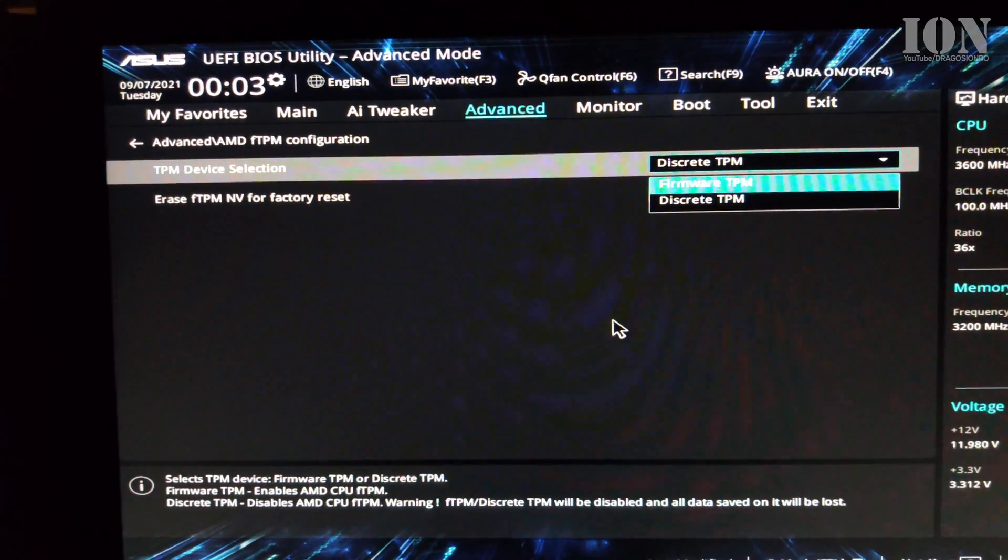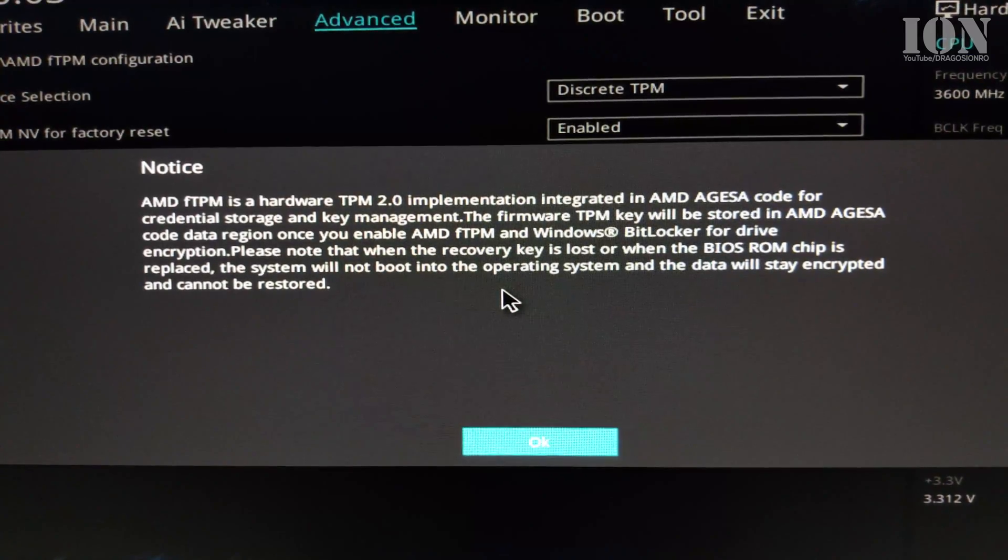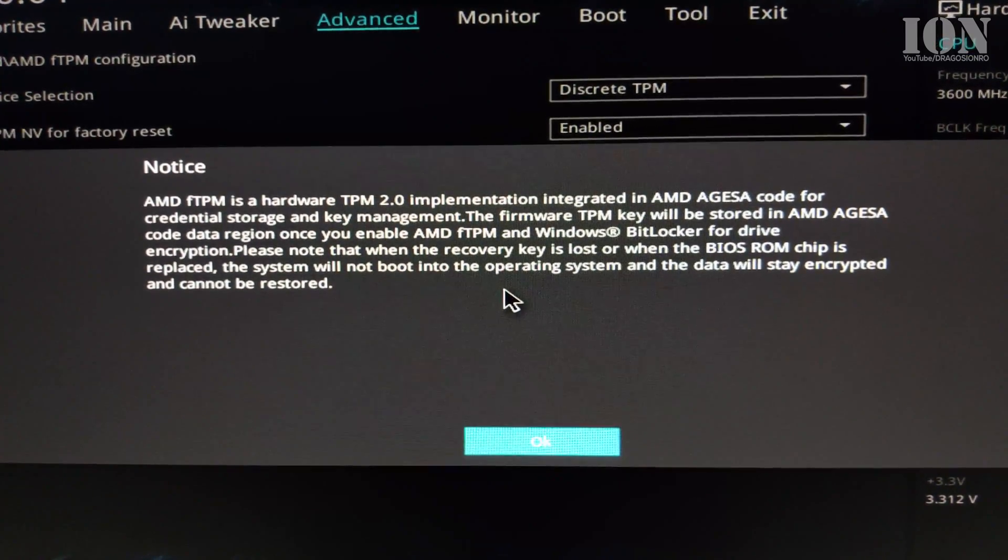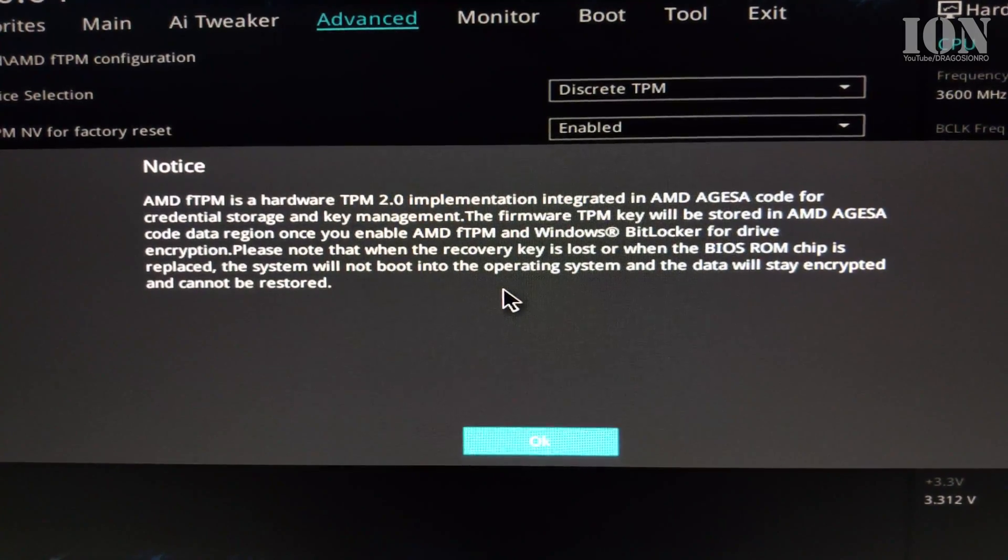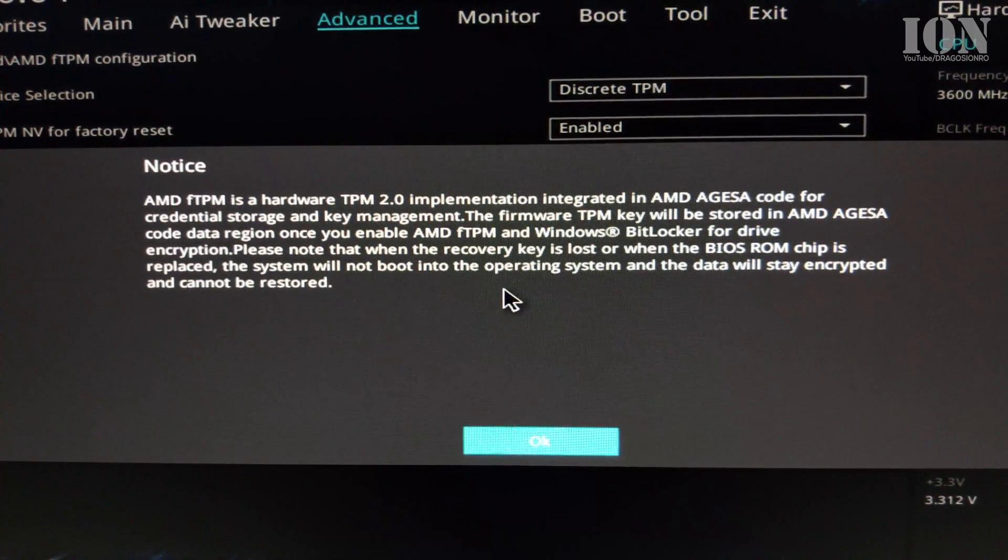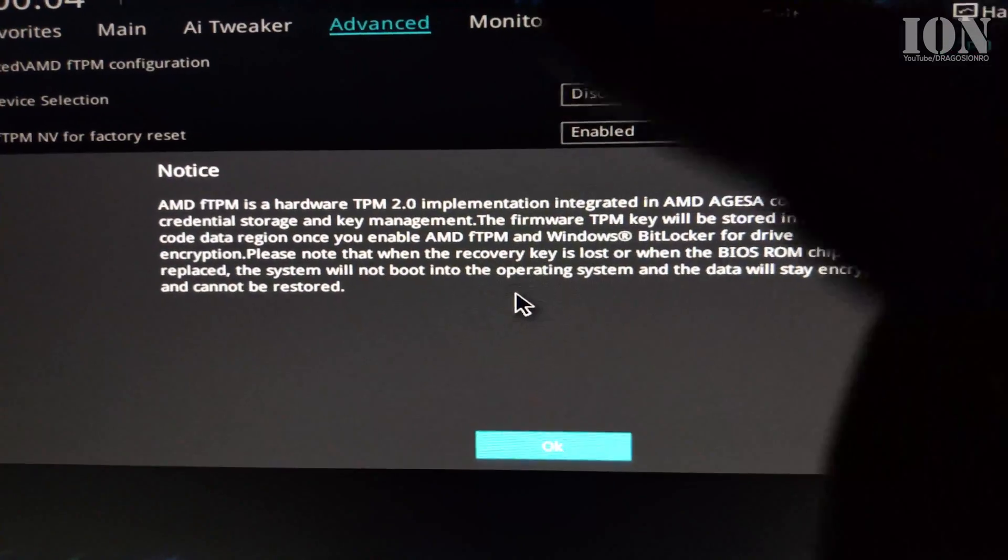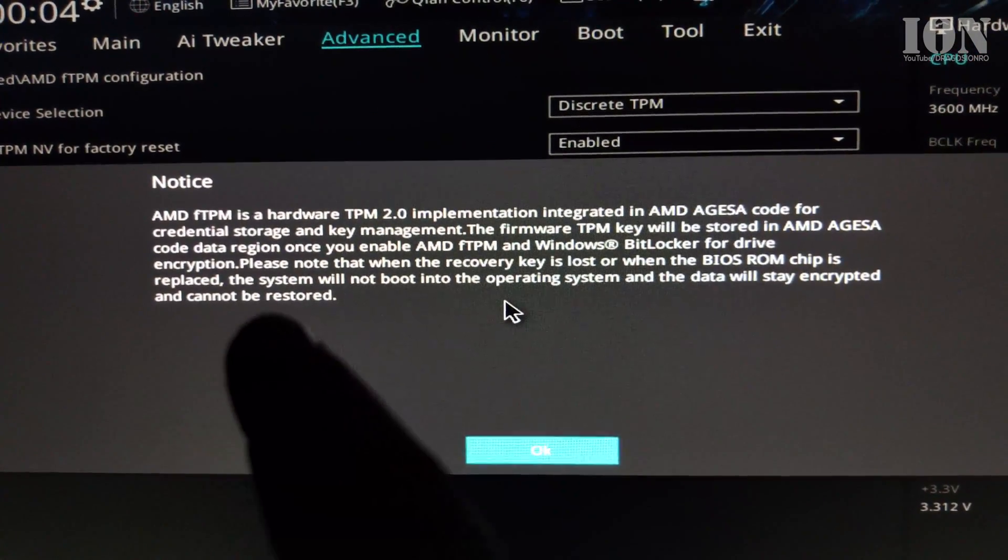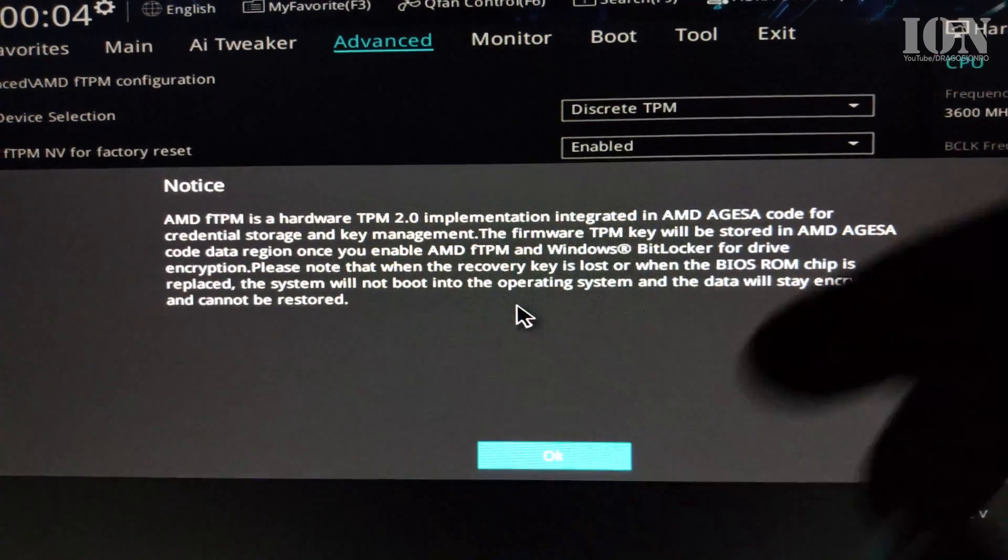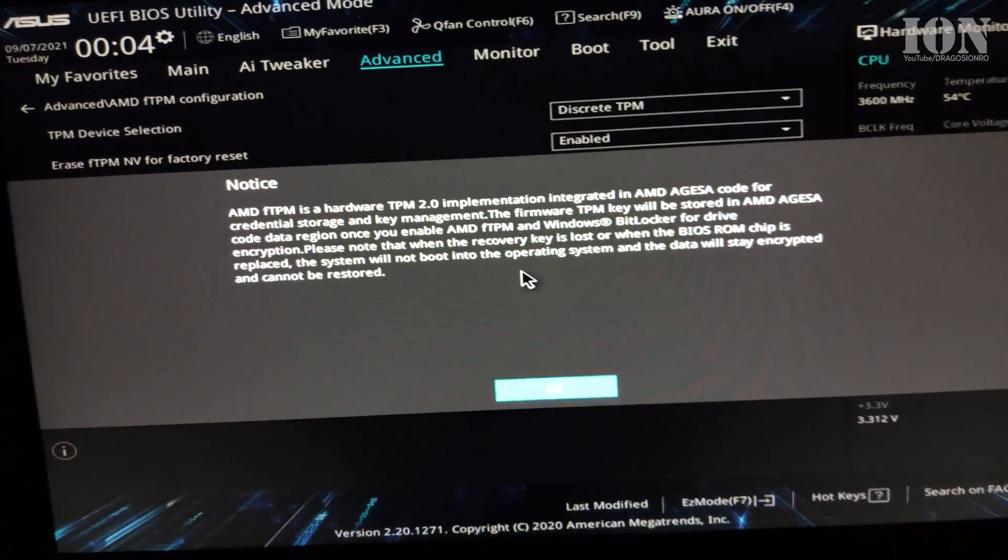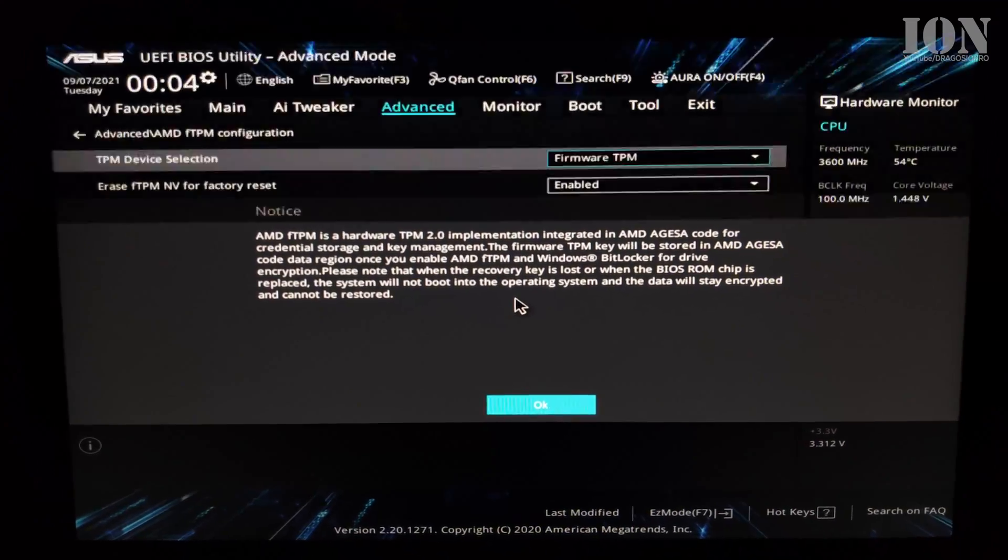So you would change it from discrete TPM. You make sure you read this warning carefully and make sure you understand that if you did use it before, you change the setting here you will lose this TPM. Trusted platform module, it's holding security keys so you might lose access to some files if you did use it before. It's resetting it basically.